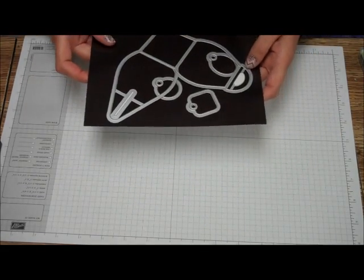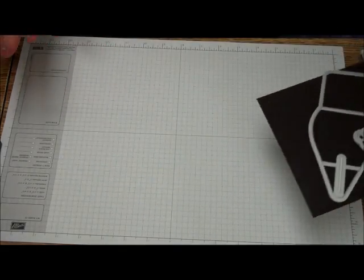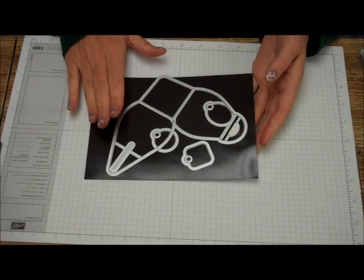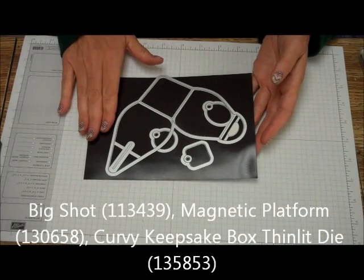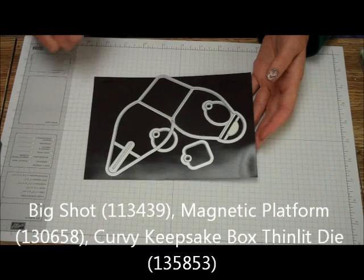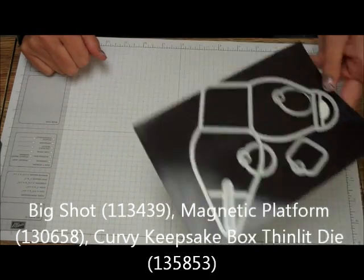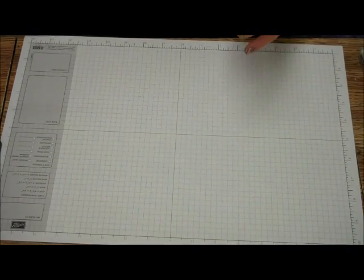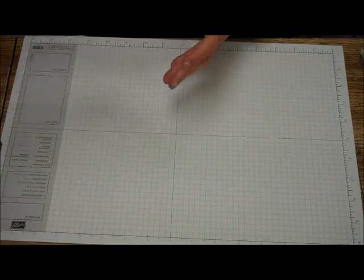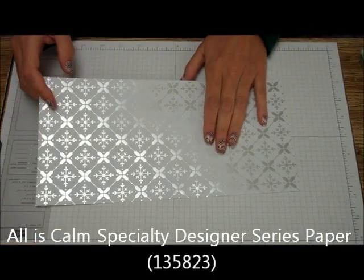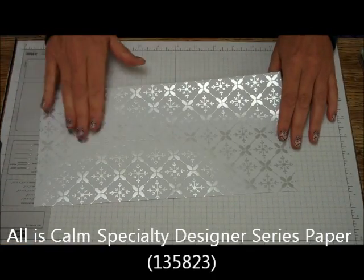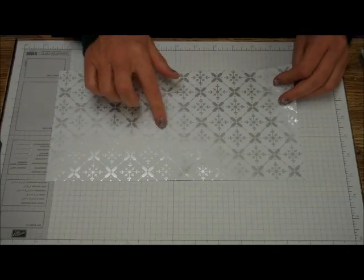So we're going to need the Big Shot. We're going to need the Magnetic Platform. We're going to be using the Curvy Keepsake die framelit die. I am going to be using All Is Calm Specialty Designer Series Paper. I really like this one. This is silver.